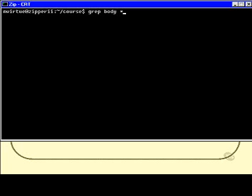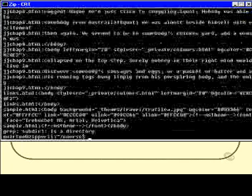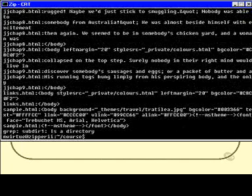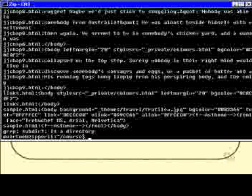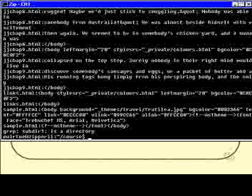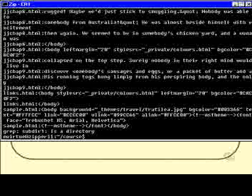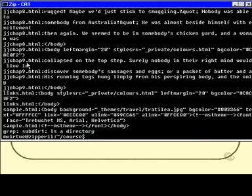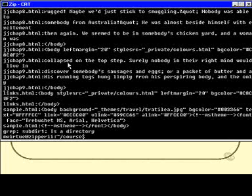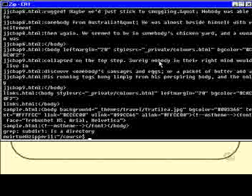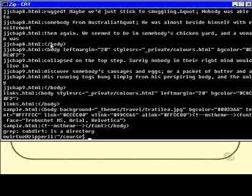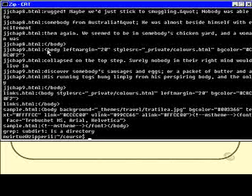Let's see what files contain the word body. And there we go, that is the output. You'll find that every line that you can see contains the word body. Notice that each line is also prefixed by the name of the file that contains the line. So if you can see here, jjchap9.html collapsed on the top step, surely nobody—there's the word body, and there is a standard body tag there.